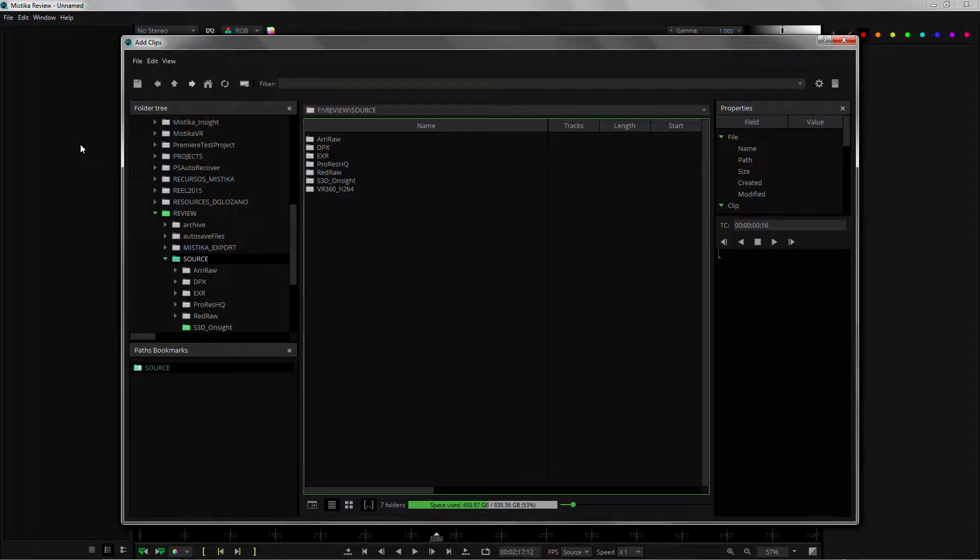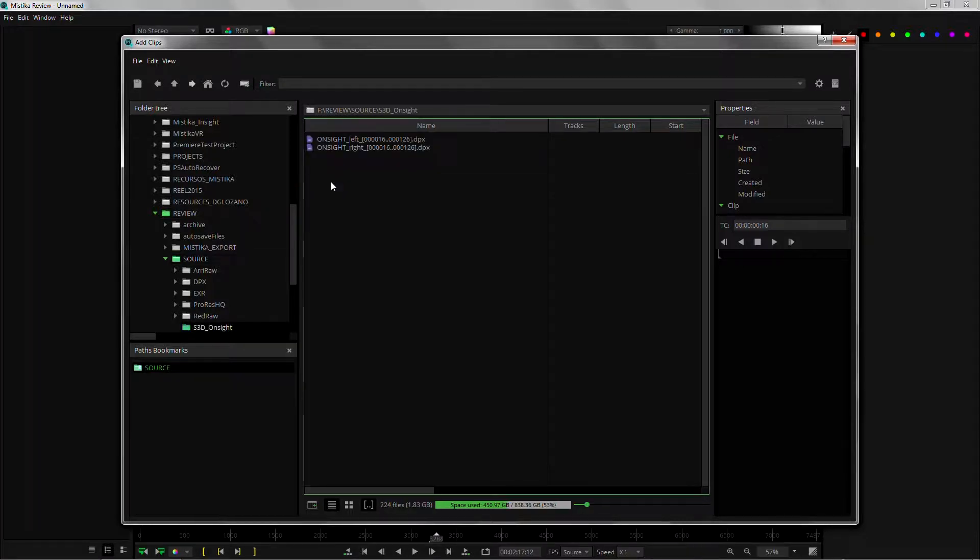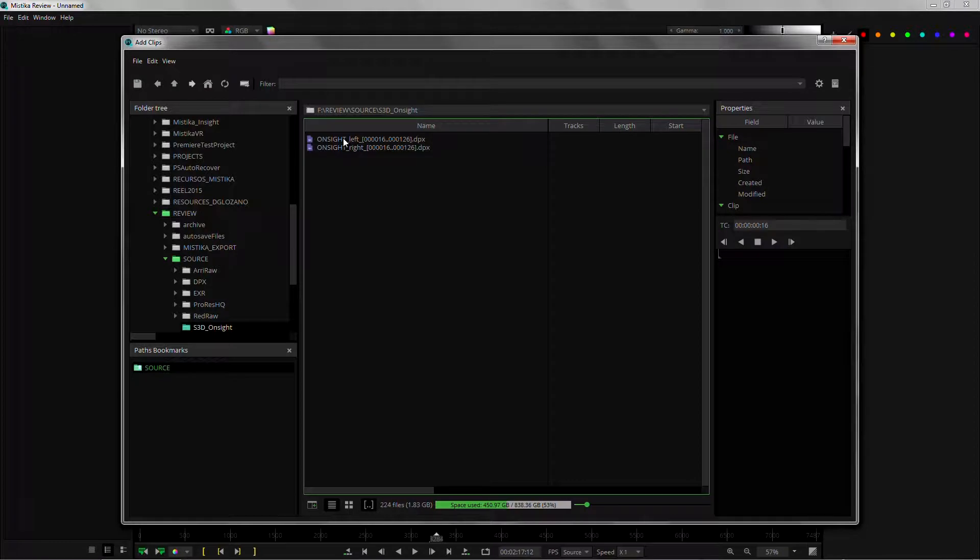First of all we're going to load the shots. Just right click on the clip stack in here and select add media. Now go to your source folder, this one in this case, and we can see here we have one sequence for the left eye and one sequence for the right eye.